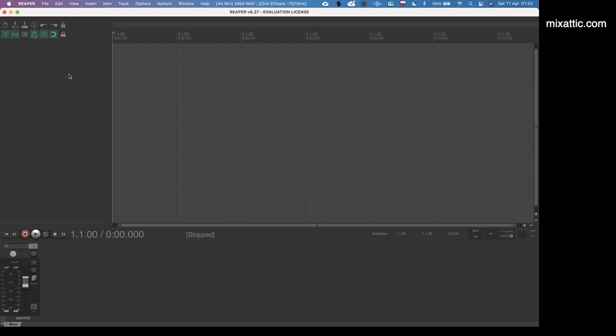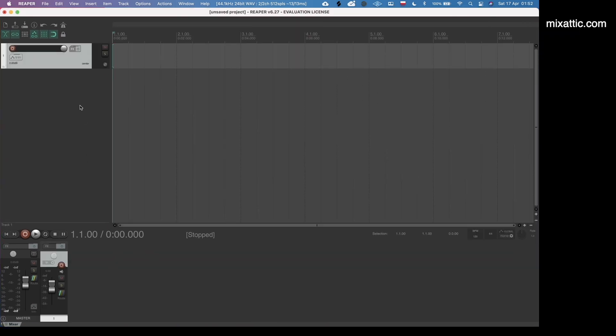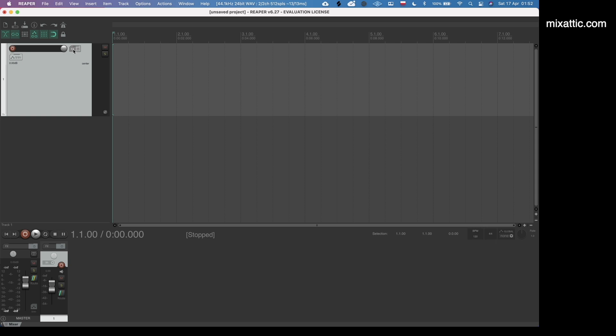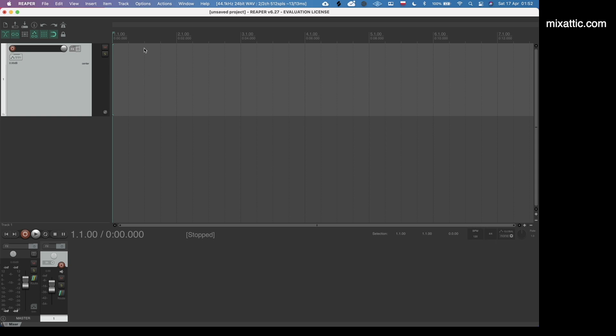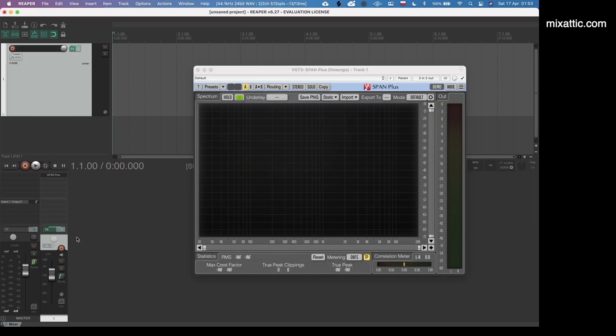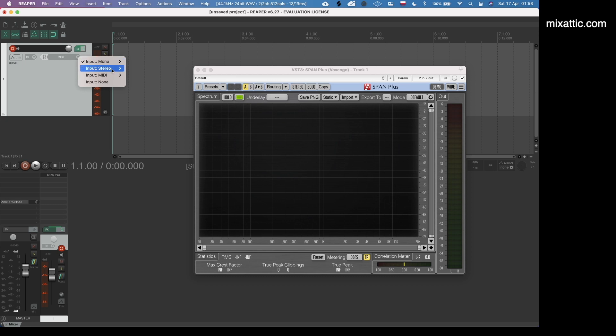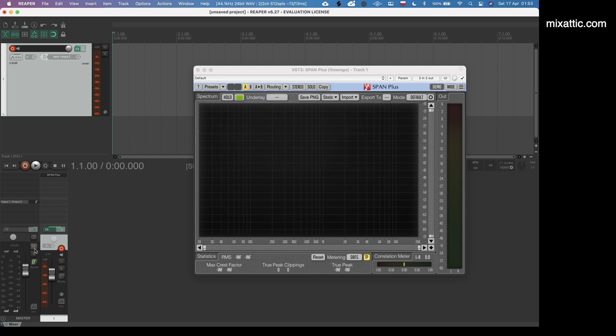For now we'll click still evaluating. What we need to do right now is create a blank track and we need to insert Voxengo Span. We will set the track to stereo input one and two. It doesn't need to go anywhere. I will click option, click on routing. We can also remove the output. We don't want the audio from this to go anywhere.